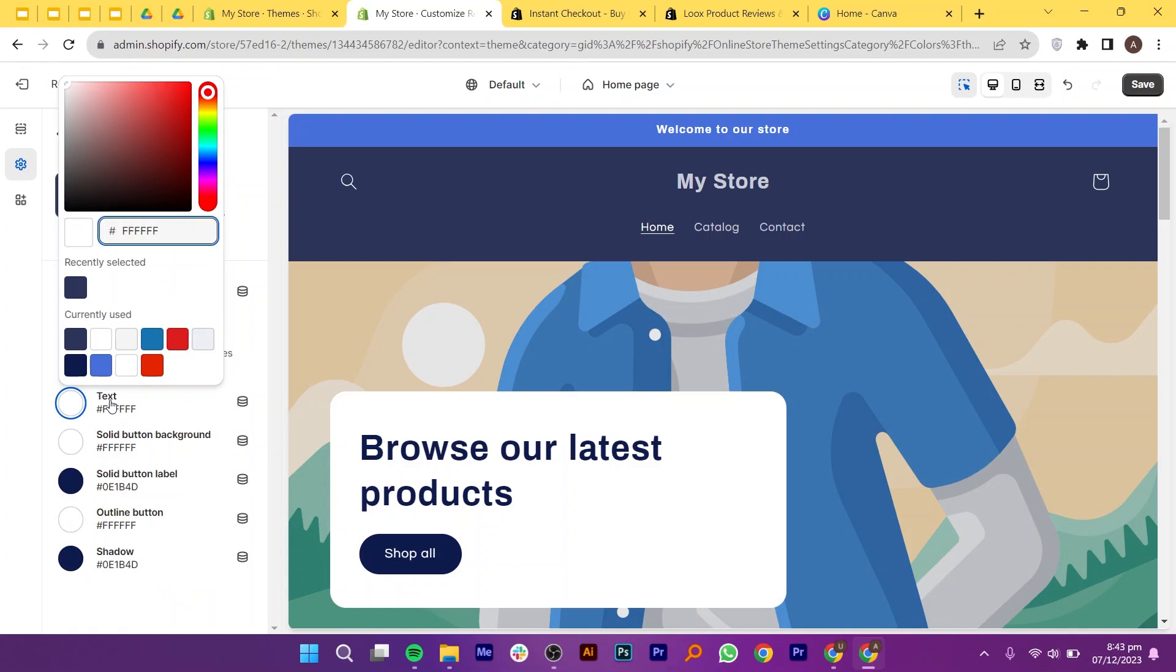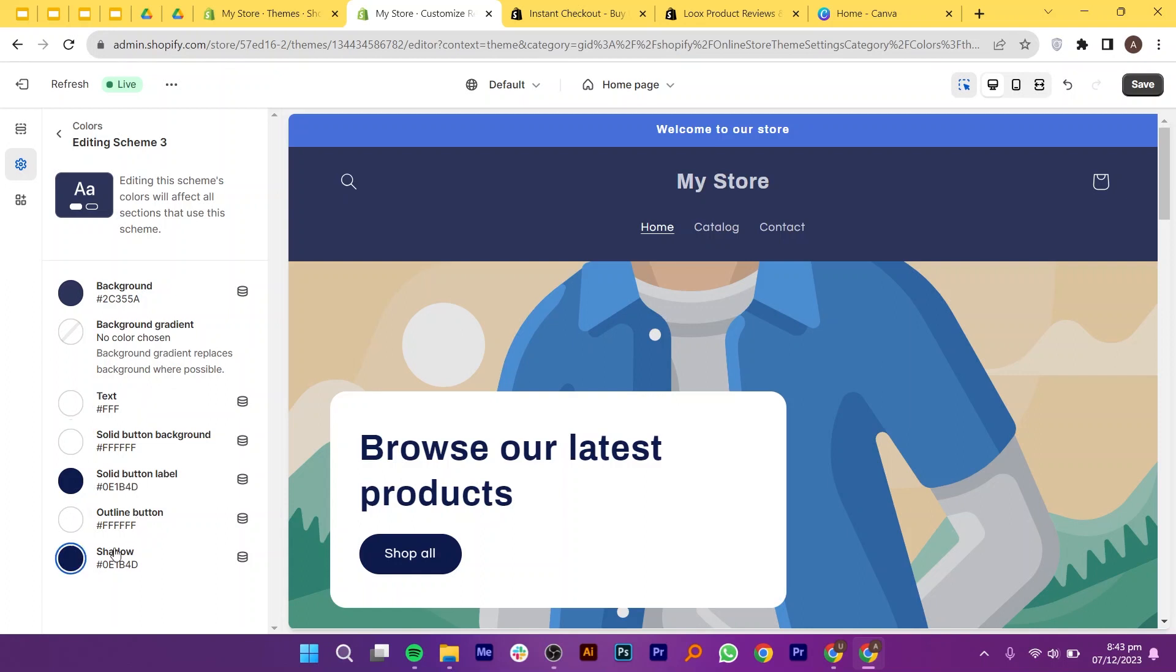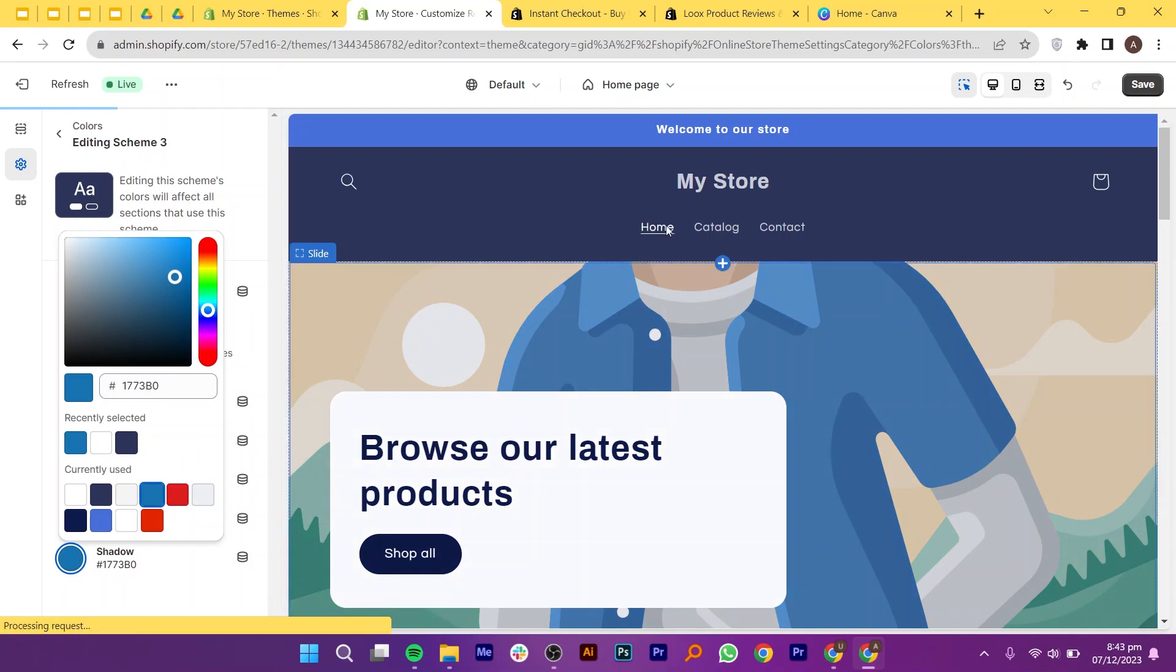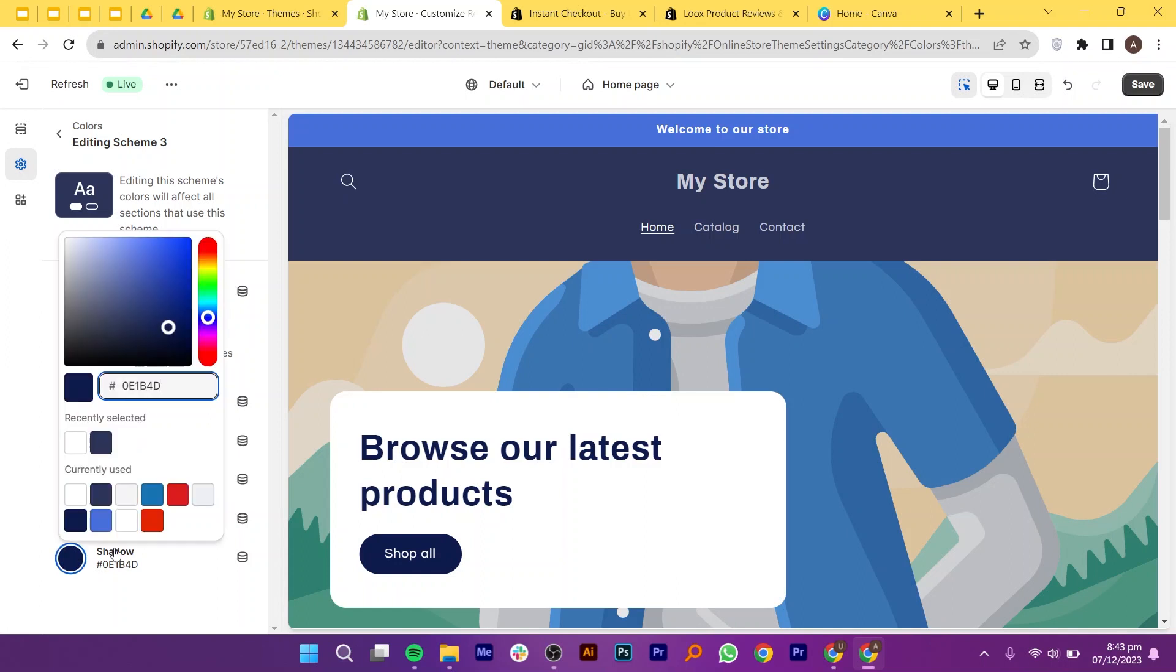Here, select the color scheme that you want to apply. Click on background, and select your background color. Move this cursor to create your background color. Similarly, you can adjust the text color as well. Just make sure your background and text color should be in proper contrast. Next, you can edit the solid button background and outline button. Then, click on shadow, and choose the color that you want for it.